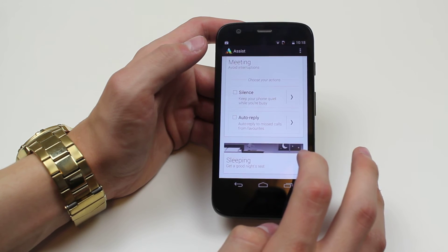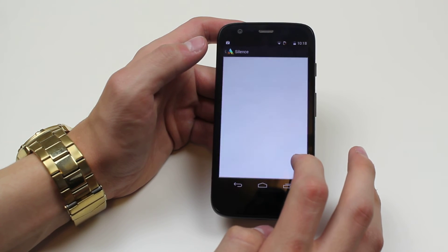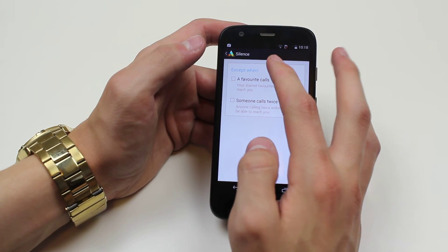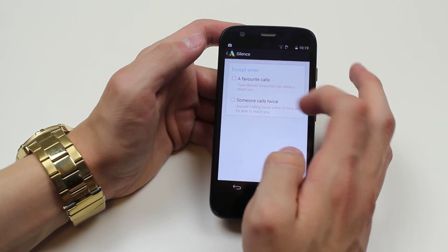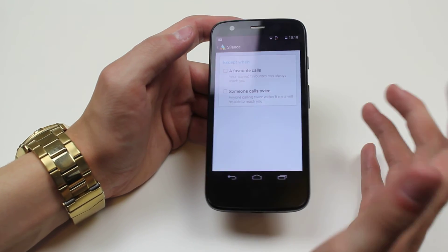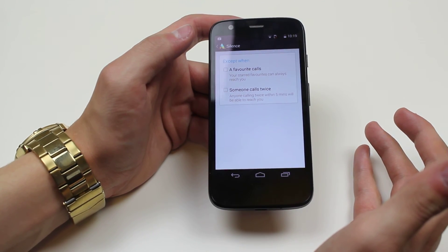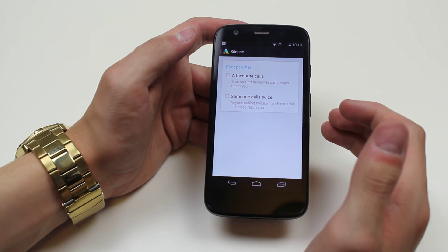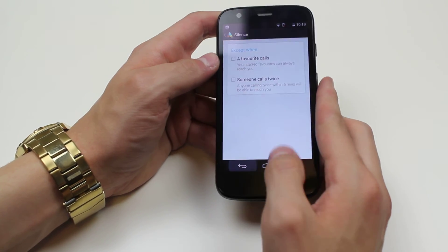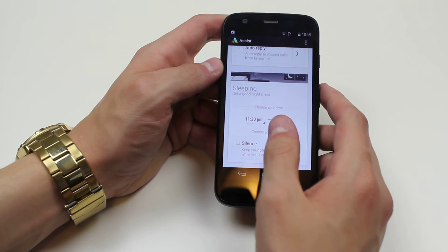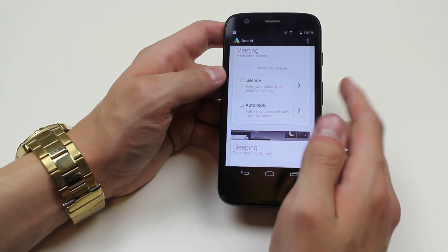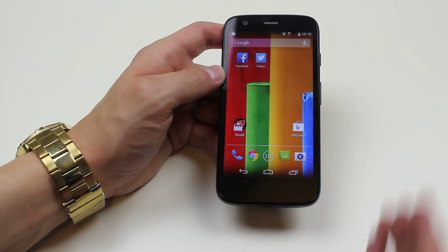I can also look into that a little bit further — except when a favourite calls or someone calls twice. Anyone calling twice within five minutes will be able to reach you. For example, if somebody needs to get hold of you in an emergency, they're obviously going to call more than once, otherwise it's not really an emergency. Anyway, that's the Do Not Disturb features, which is under the Assist application on the Motorola Moto G.